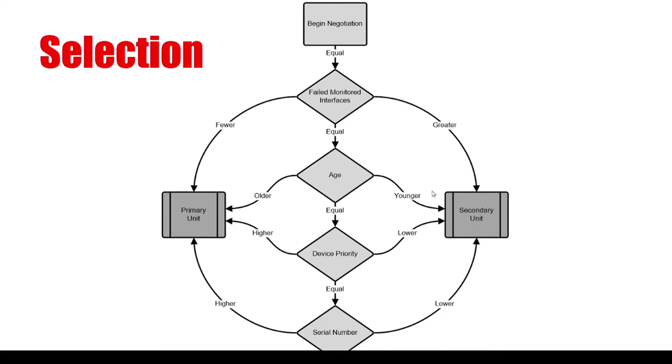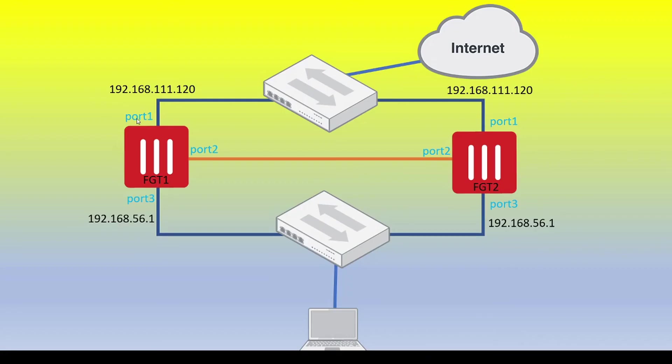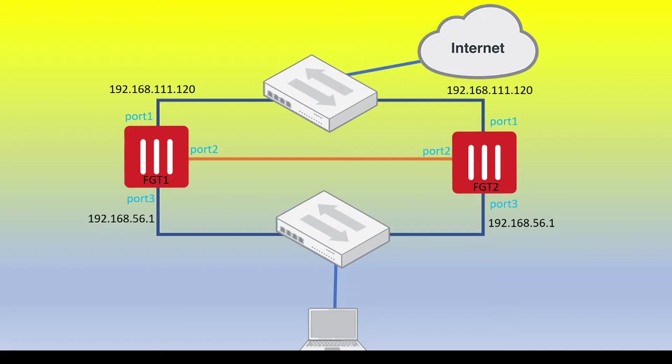Now, let's consider another scenario, which is age. So going back to our topology, let's assume Port1 and 3 on both firewalls have a link up. Well, in that case, then the next item that gets looked at is the age of the unit in the HA cluster. So now let's look on the CLI for both firewalls as to how we can actually check this number and how we can reset this number.